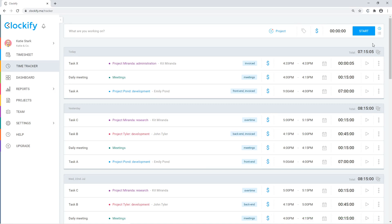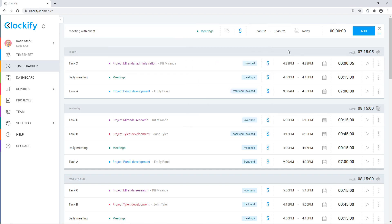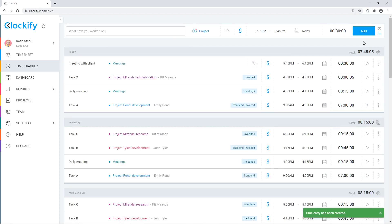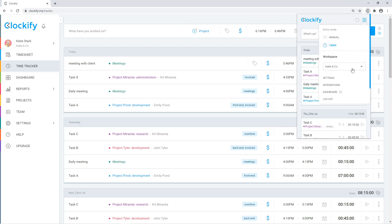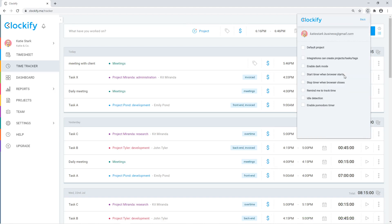You can also add time manually by changing to manual mode here. You can track time in the browser or install the Clockify app on your computer or phone and use features like idle detection, reminders, offline mode, and more.